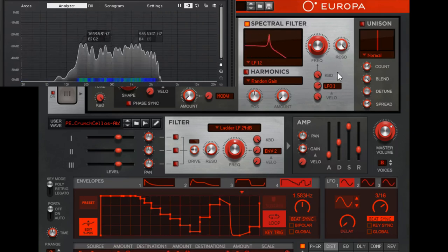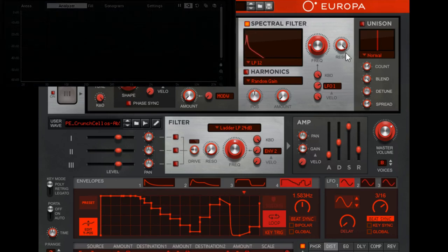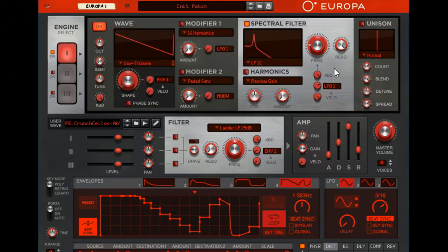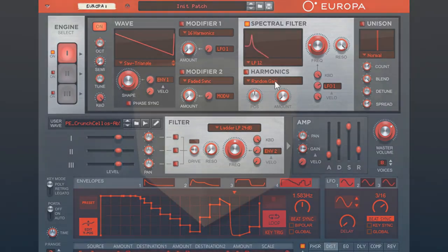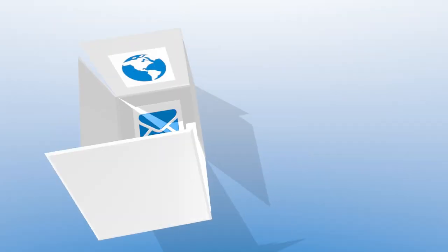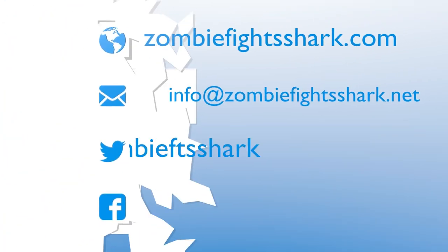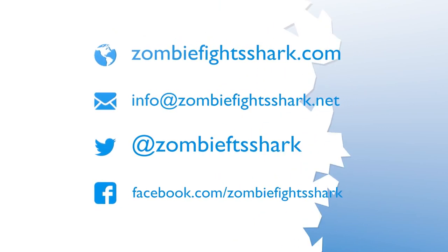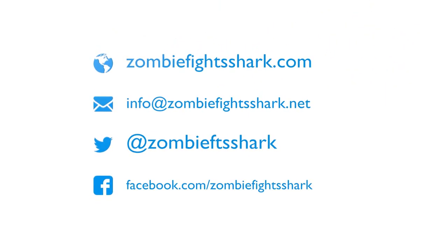That's it for this one for spectral filter. Next episode we're going to talk about harmonics here. It'll be a little bit shorter one and it'll be fun. Thanks for watching, I'll see you next time. Cheers.